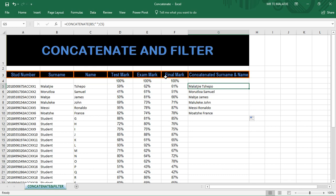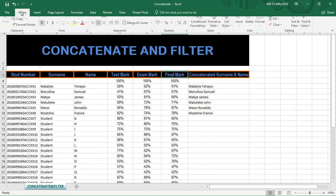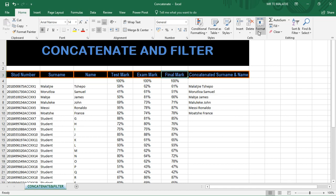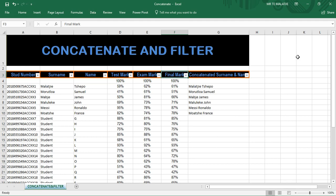That is how you do CONCATENATE. Now, how do you filter information? You go to the Home tab and there is a Filter option there. You select Filter. We filter information so that it retains only the specific information you want. For example, on the exam mark column, we want to show only the students with a mark above 75.